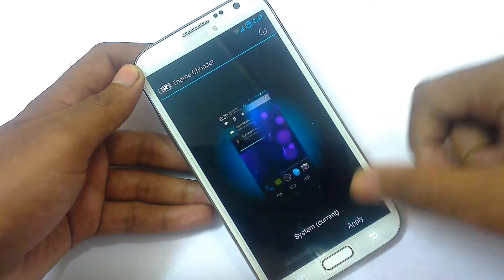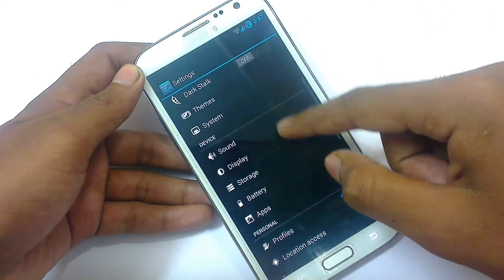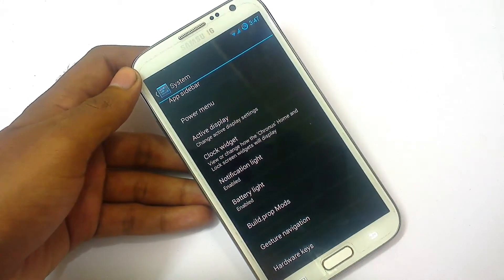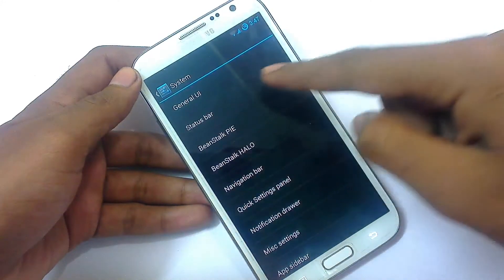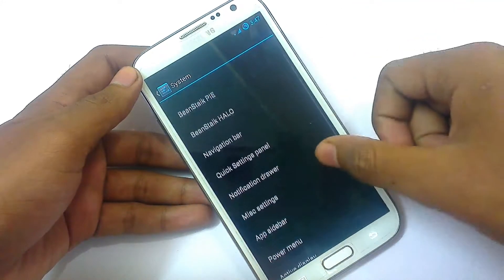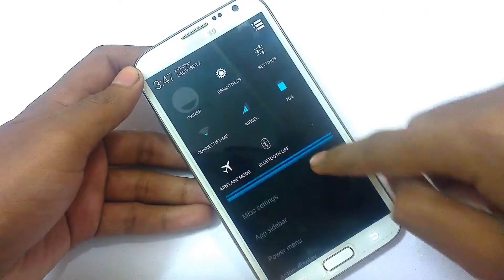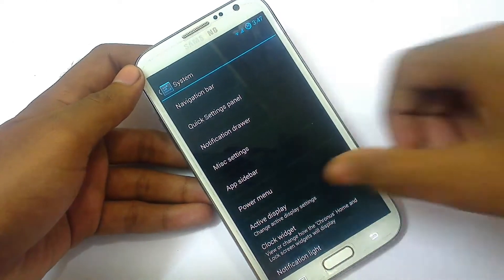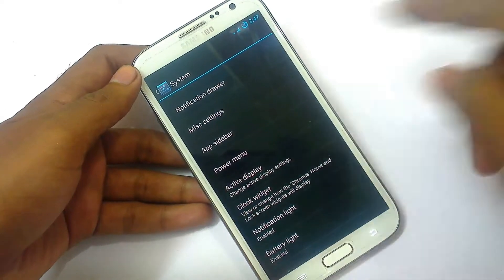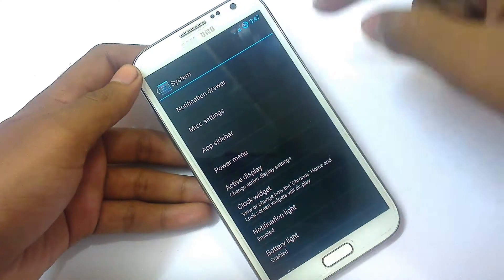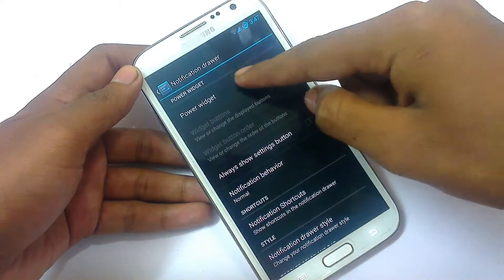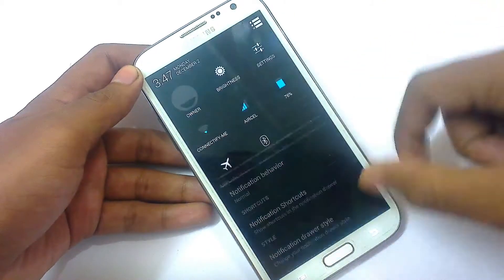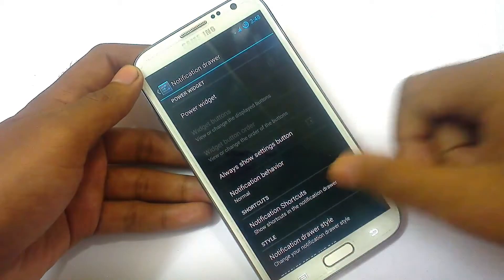Under Themes, there is just one default theme — you need to install more from the Play Store. In the System settings there are different kinds of tweaking options: general, user interface, status bar, main stroke, pile stroke, navigation bar, quick settings panel, and notification drawer. You can change anything — background color, notification icons. For example, adding a power widget to the notification panel.